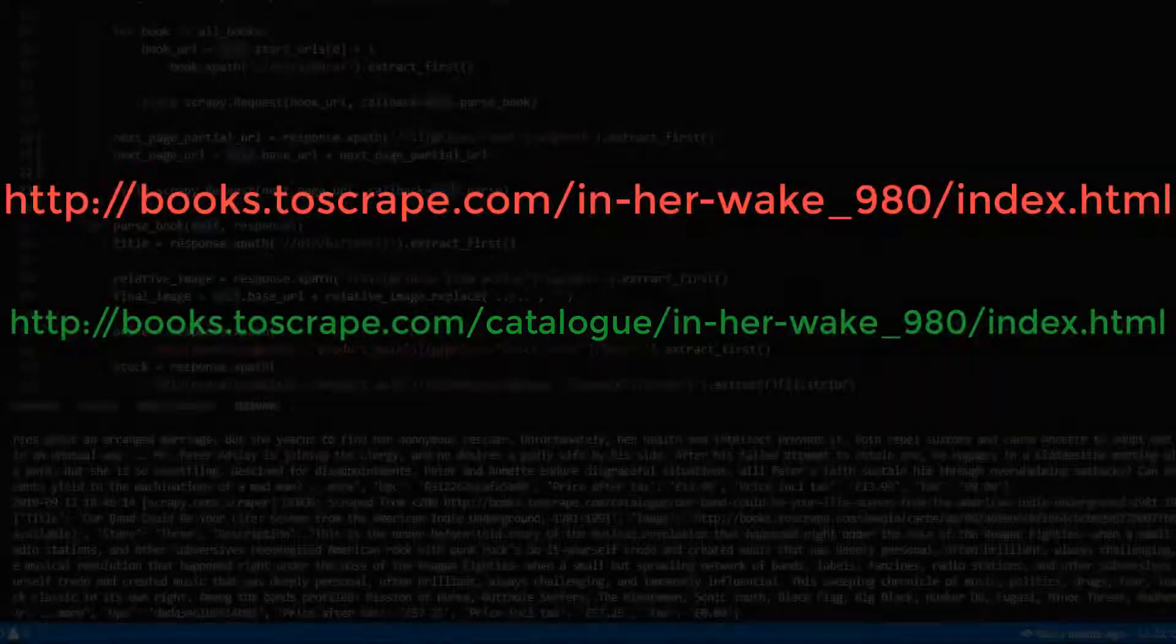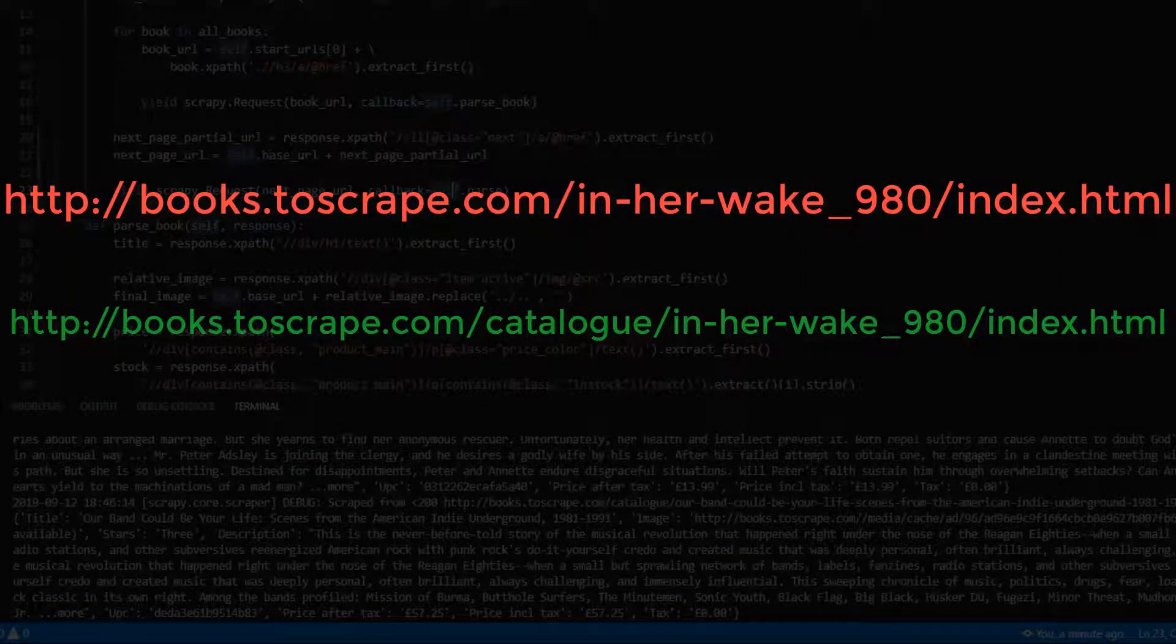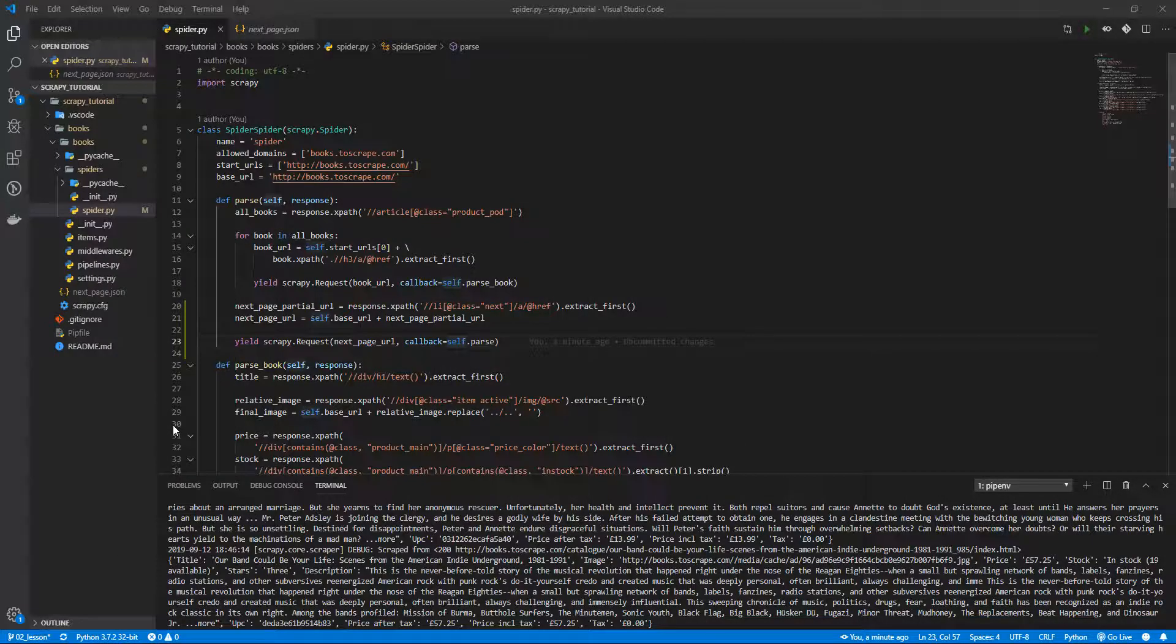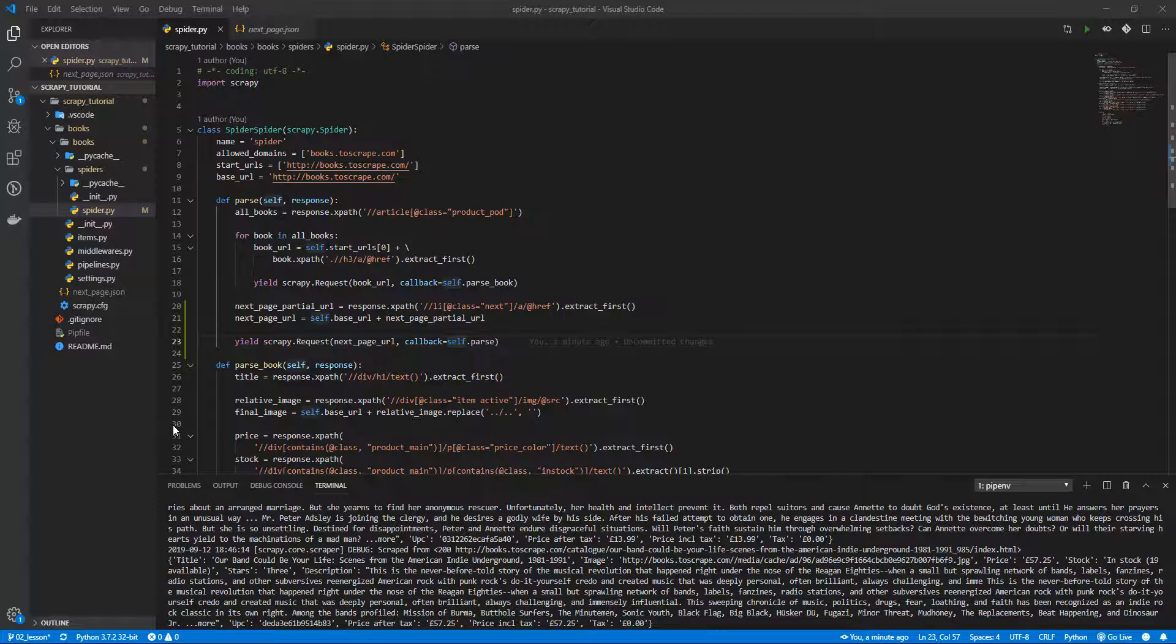As catalog is missing from some book URLs, let's add it as a prefix if it does not. Try to do it by yourself before continuing.